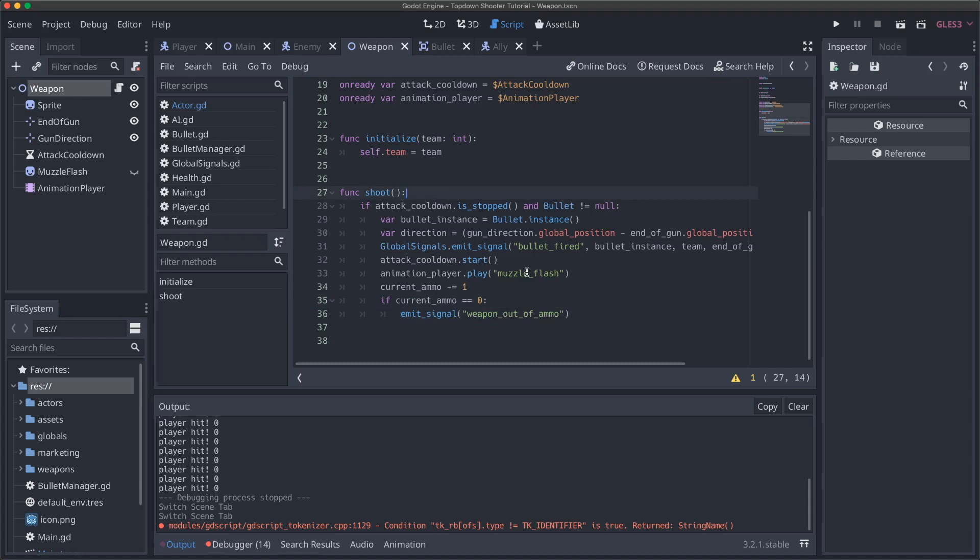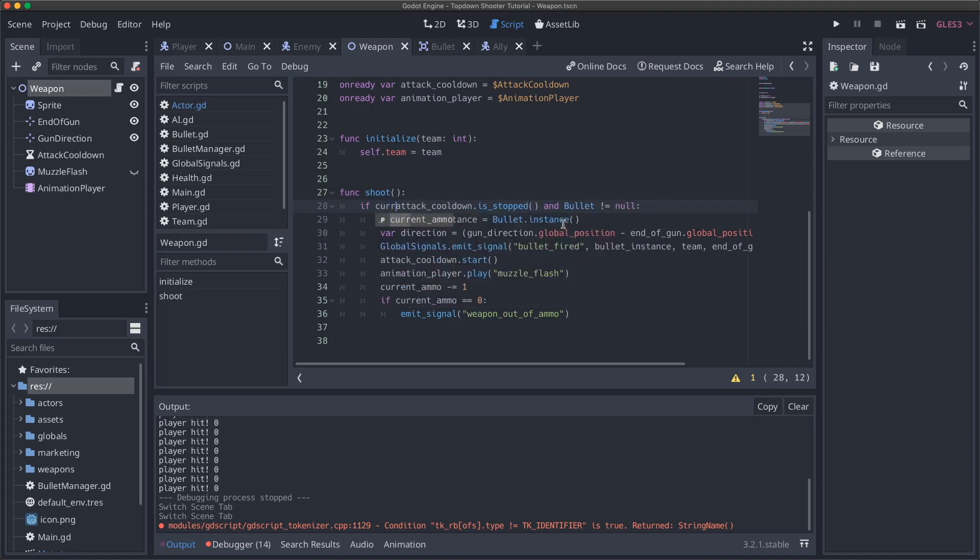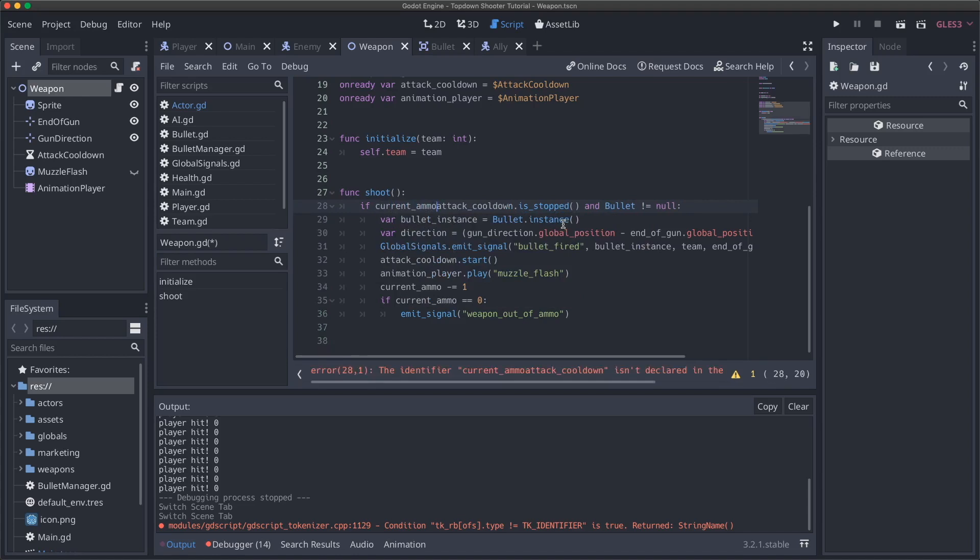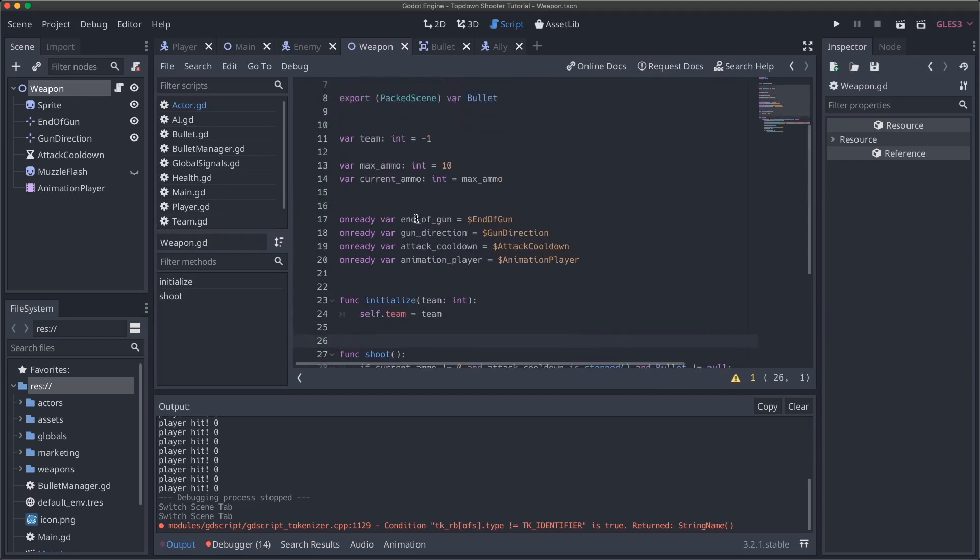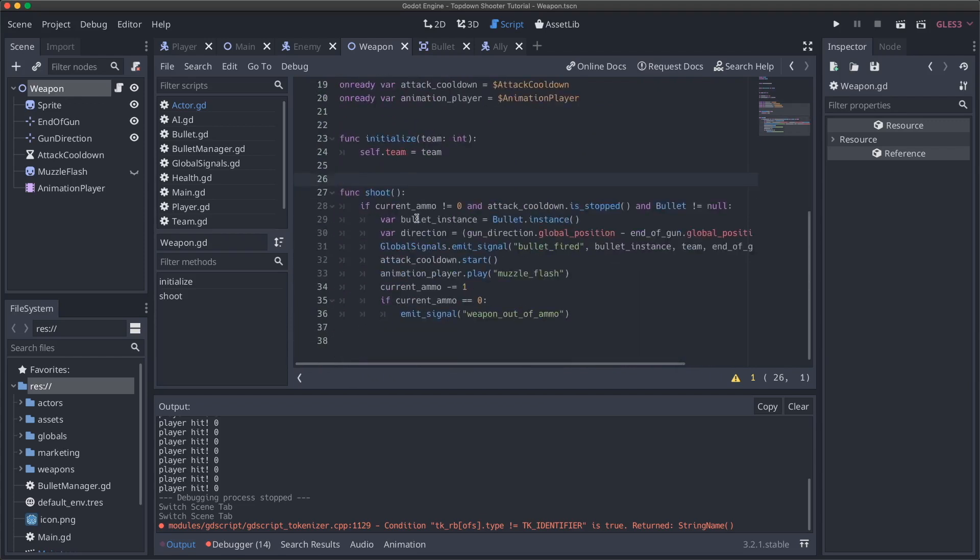So now we are going to emit a signal for out of ammo, but we're still shooting. So we need to add to this check and make sure that we have ammo. So if attack cooldown, I'll just say if current_ammo does not equal zero. And so just another check, make sure we have ammo that we are not currently on the cool down and we actually have a bullet and we can fire.